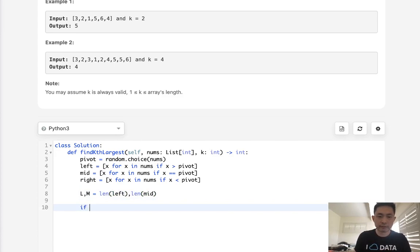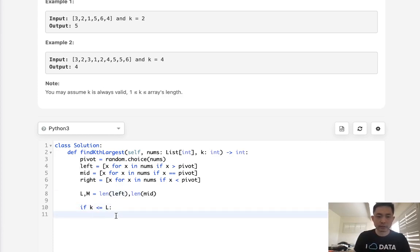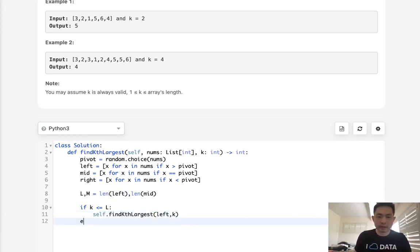And the first thing we want to check is, look, if k is less than or equal to the length of L, which is our left side, we know it's inside this left array, right? So we'll just do a recursive call here, and we'll put in the left array, and we'll continue putting that k.